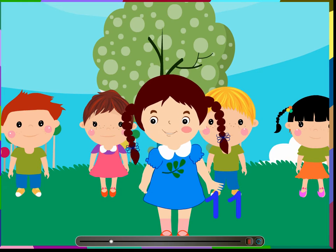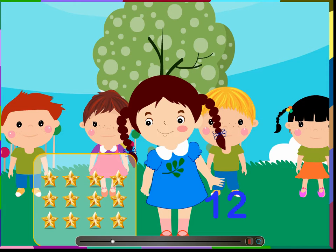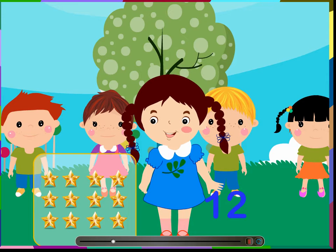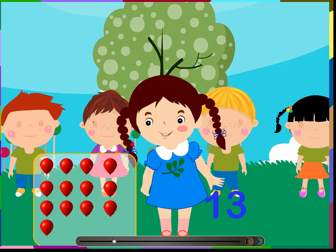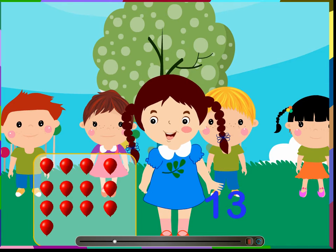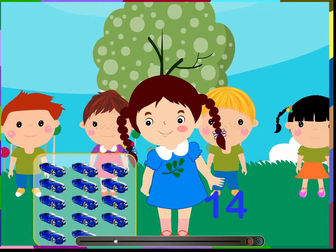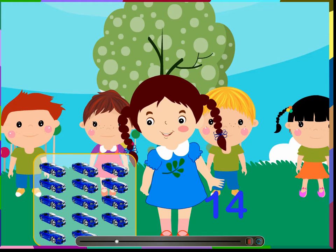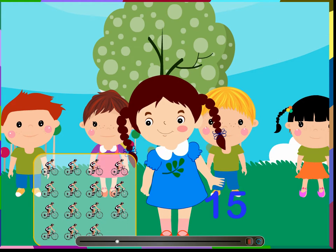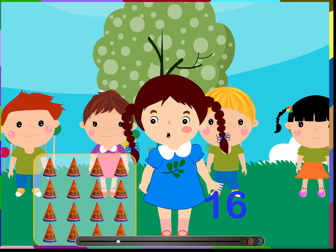11 — these are 11 flowers. 12 — there are 12 stars in the sky. 13 — I can see 13 balloons. 14 — there are 14 cars on the road. 15 — there are 15 cyclists.